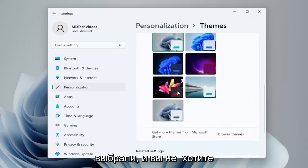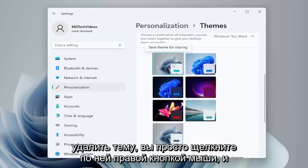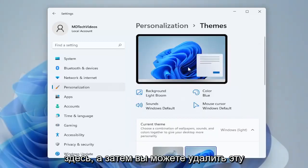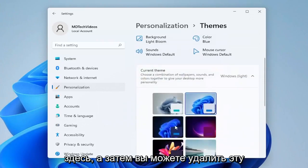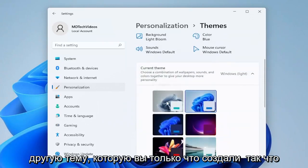If you ever wanted to delete the theme, you just right-click on it and delete it. But you can't delete it if it's the currently used theme, so you have to select a different theme first, and then you could remove that other theme that you just created.